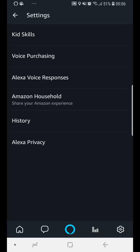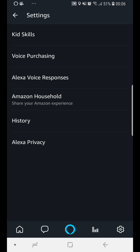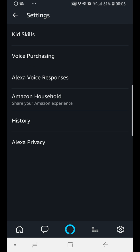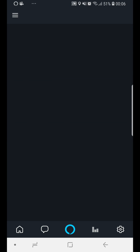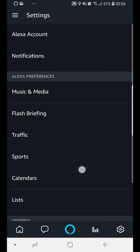And then the third option will be Alexa voice responses. When you click on that one, it will show you the brief mode. People were saying, even on the web page, it says you have to go to the settings.